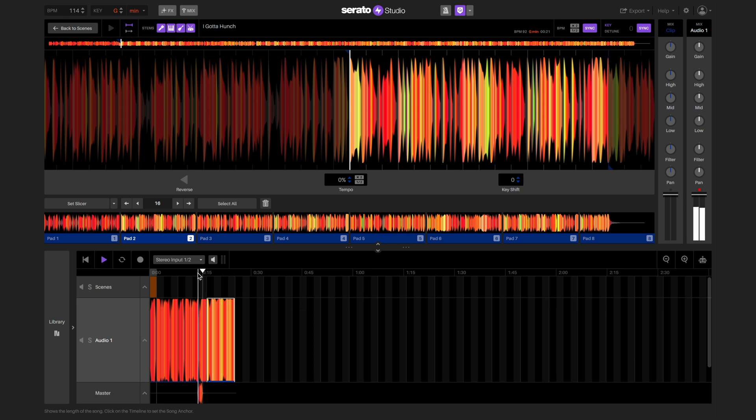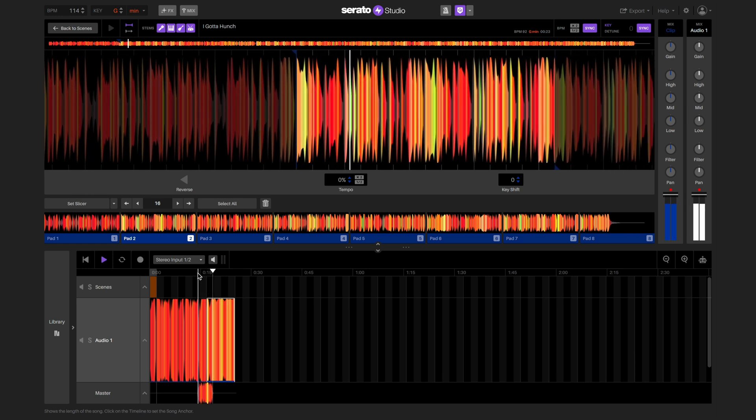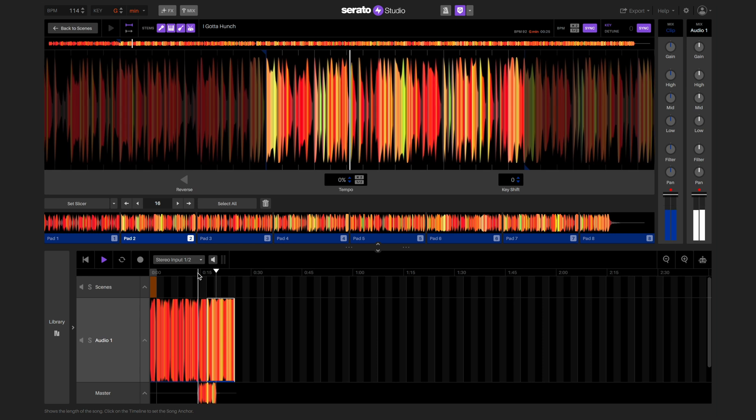As long as our cue points are set on beat, adding a clip to another clip should be in perfect time.